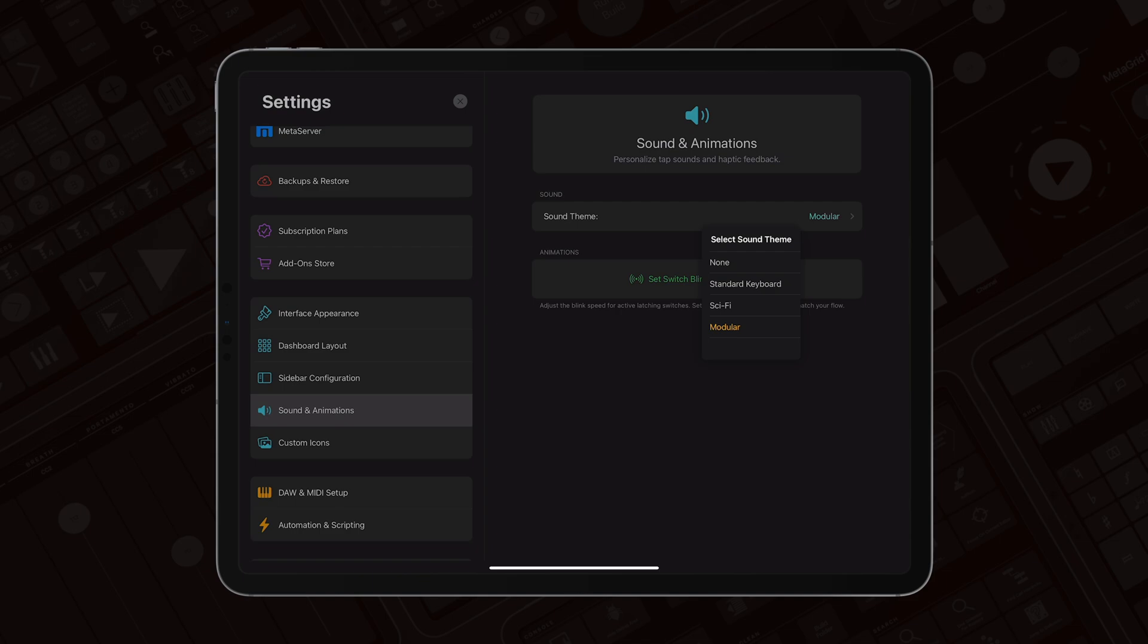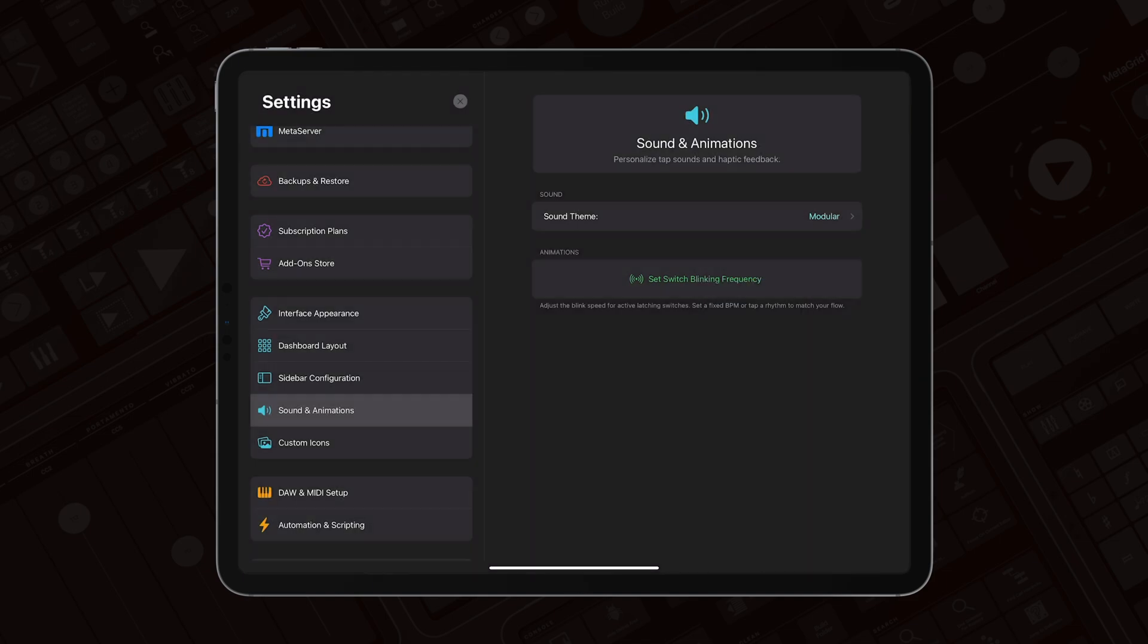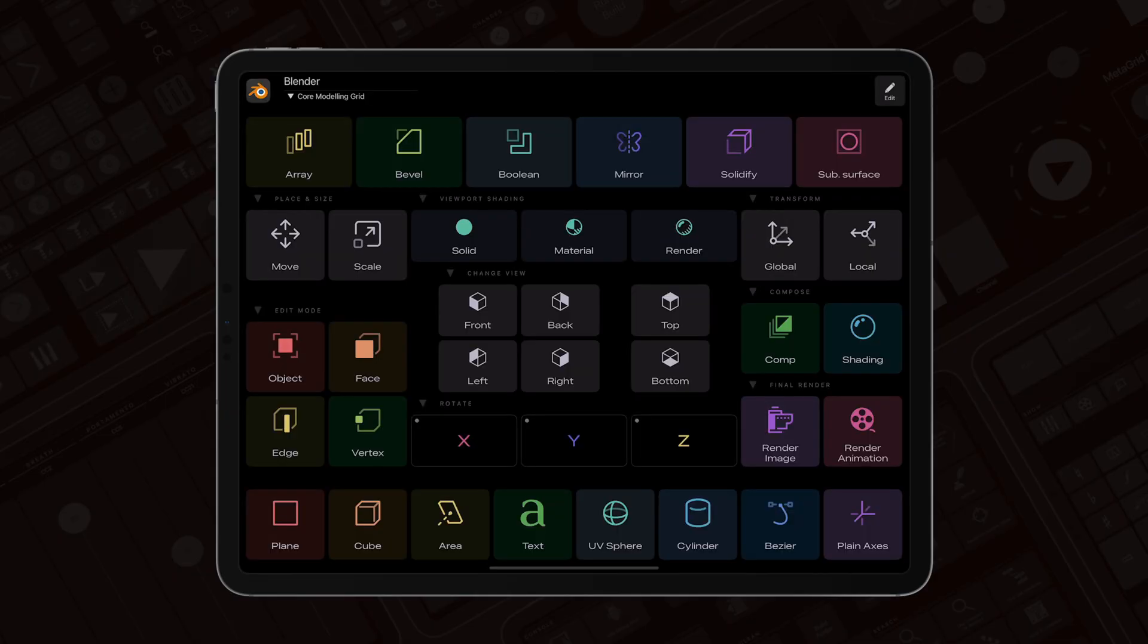And then you've got the sound theme selector here. So you had previously standard keyboard theme and sci-fi theme. Now we've added the modular theme, which is inspired by modular synthesizers. So let me show you what it sounds like.